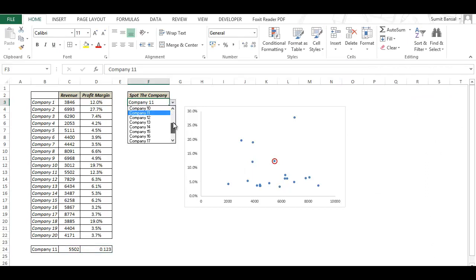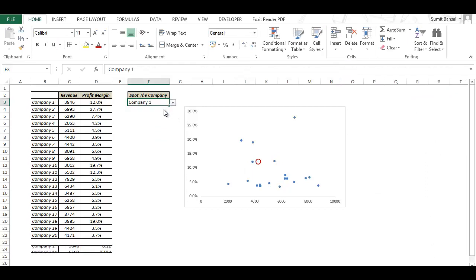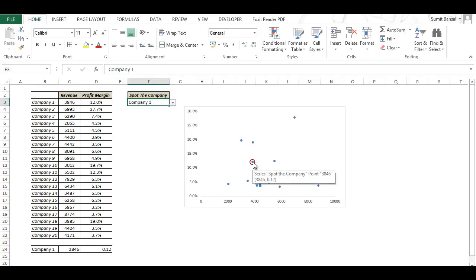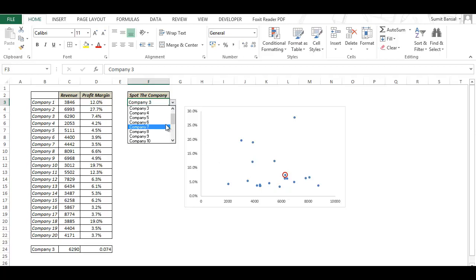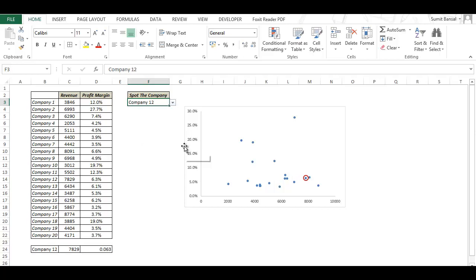This is all the formatting that you need to do and your highlighter is ready. So now whenever you choose any company here the highlighter goes and encircles that data point so you would instantly know that this is company 1 while you would not know if you hover your mouse over this data point but this is a neat way to highlight that company. Similarly if I go to company 3 it automatically gets highlighted and you can play around with this. This is a neat trick to highlight data and also looks very cool on dashboards.